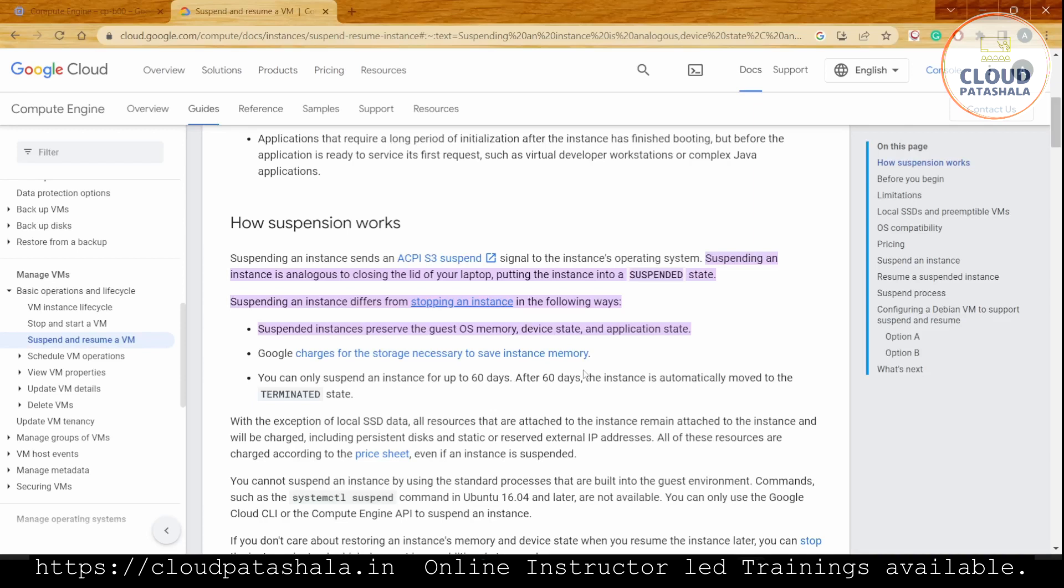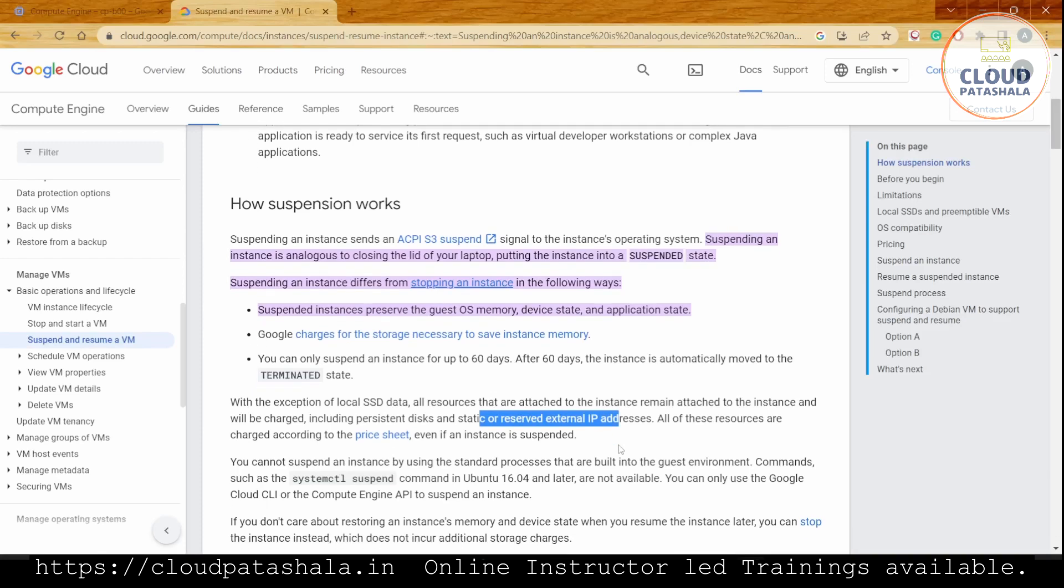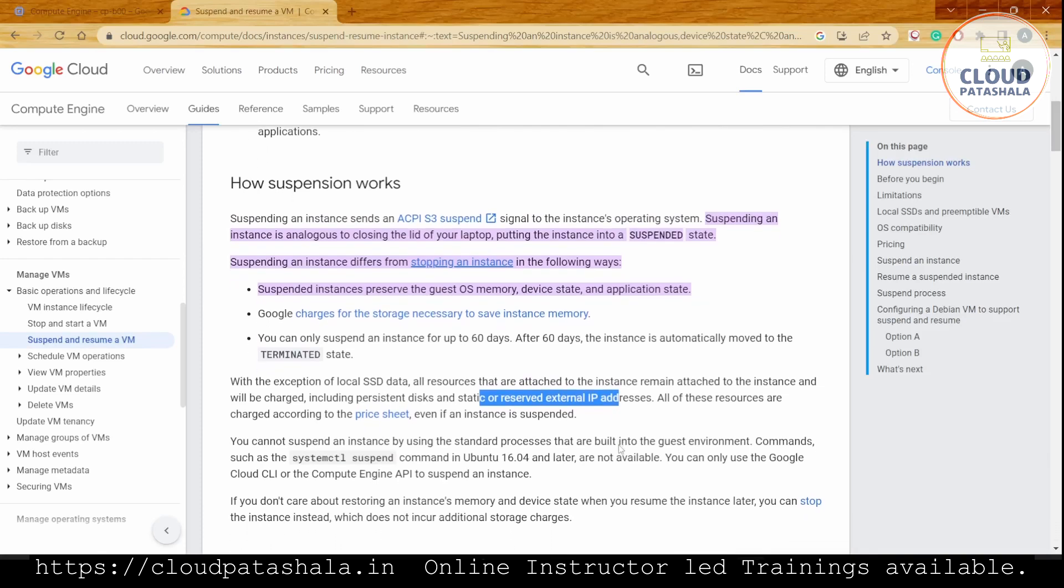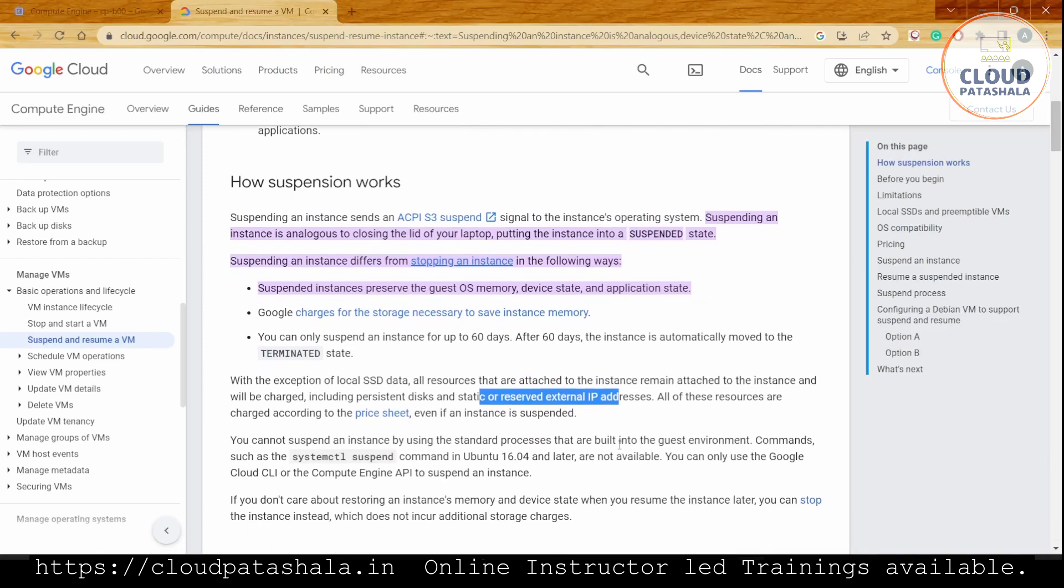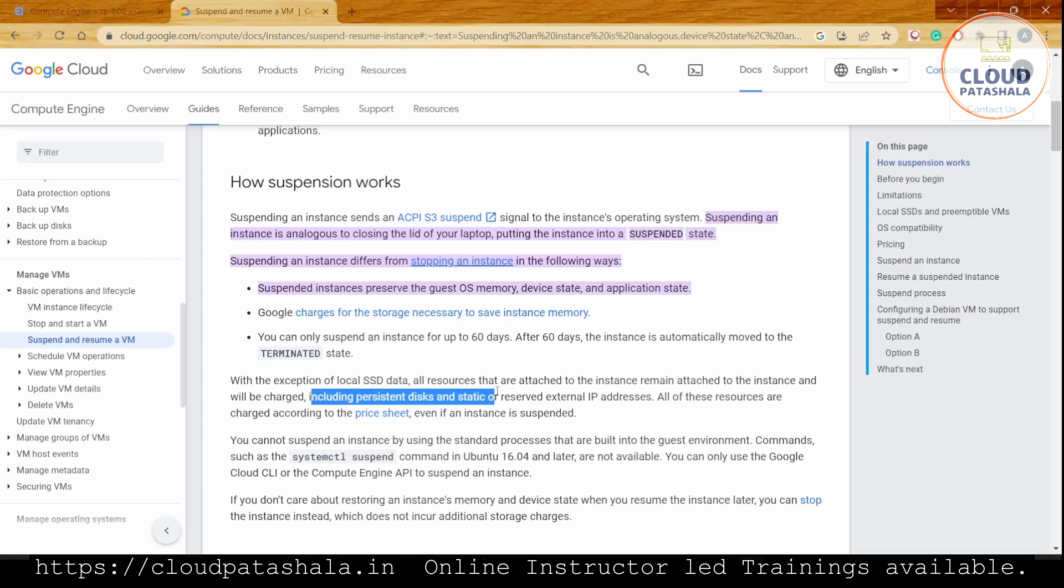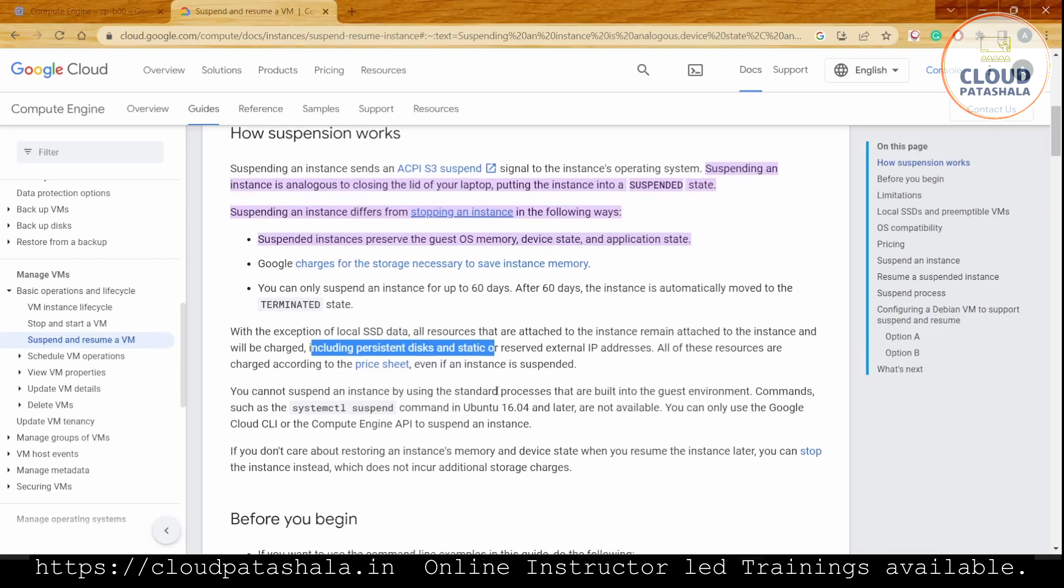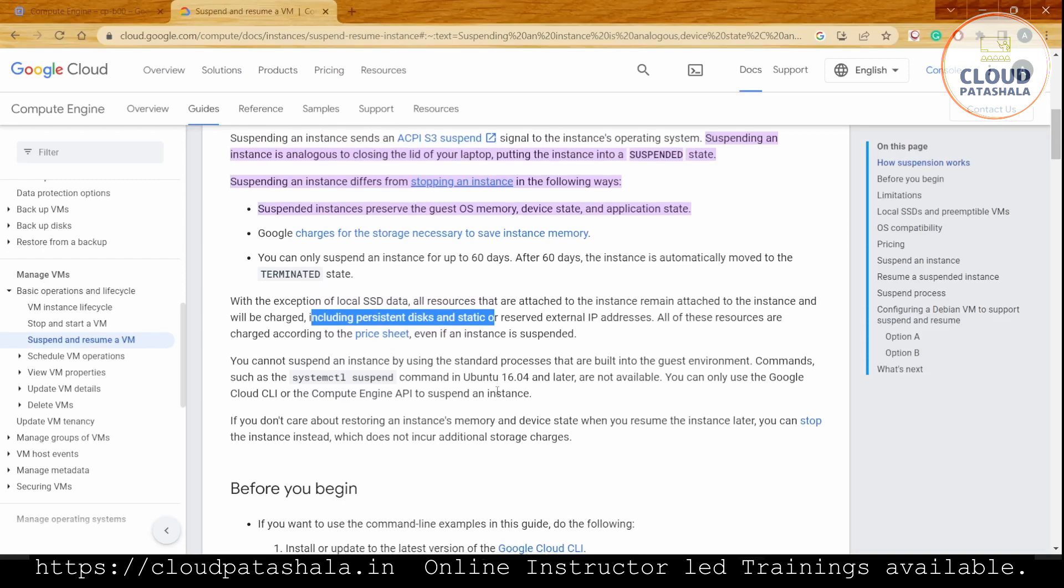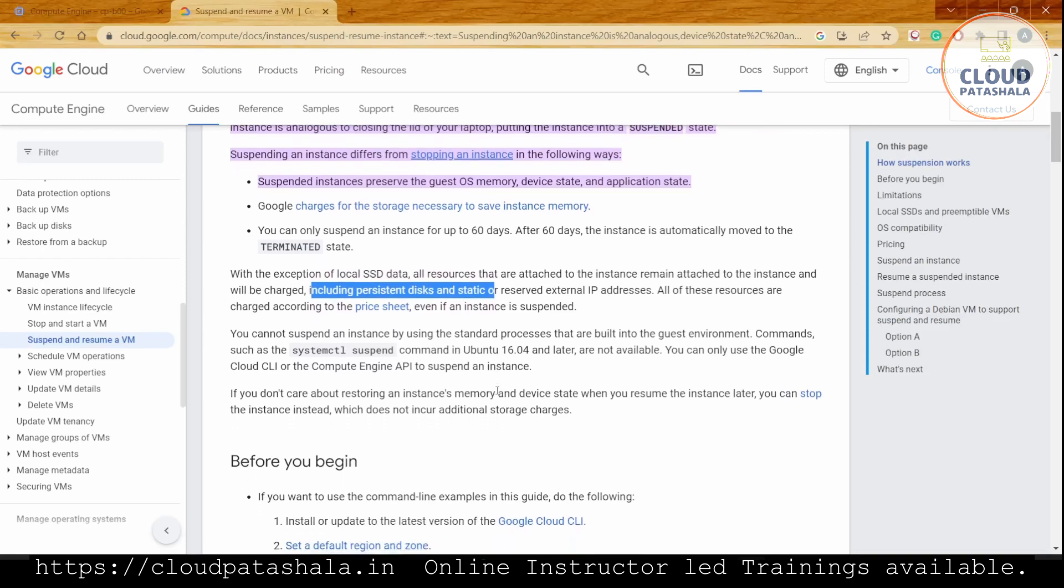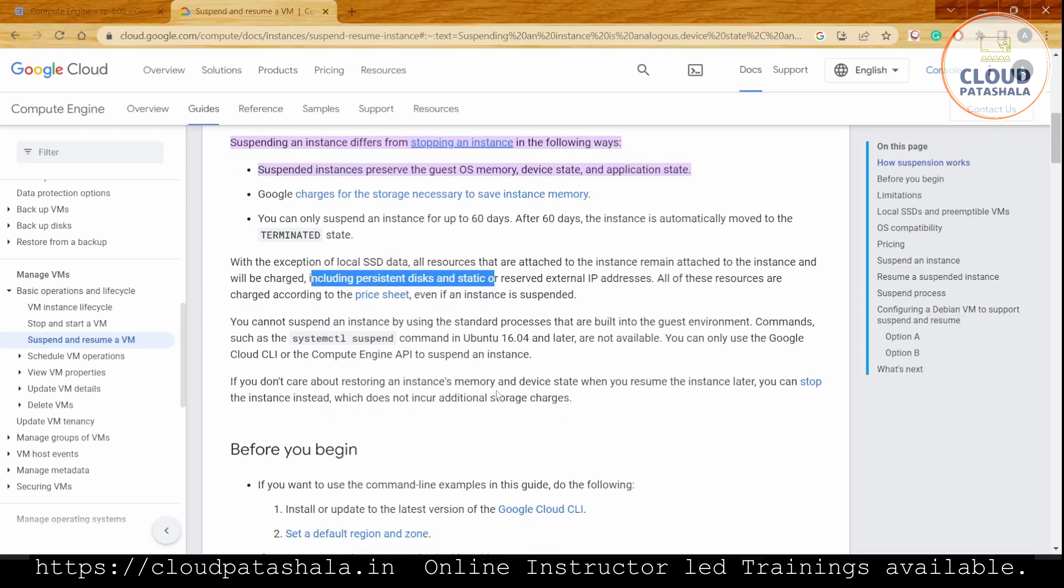With the exception of local SSD data, all resources attached to the instance remain attached and will be charged, including persistent disk and static or reserved external IPs. All these resources are charged according to the price sheet even if an instance is suspended, because they are consuming resources on Google Cloud Platform.